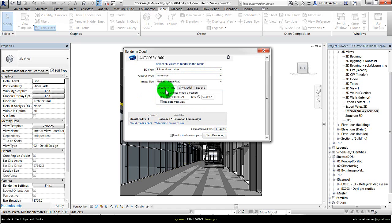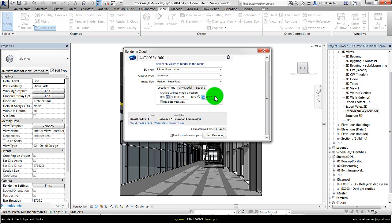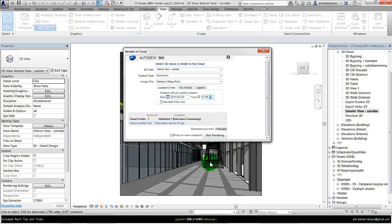Then first you need to specify the location and time. The time in this case I have chosen for this study is midday, so at 12 o'clock. I could also use the date from the view, but to make sure it is the right time I specified it in here.